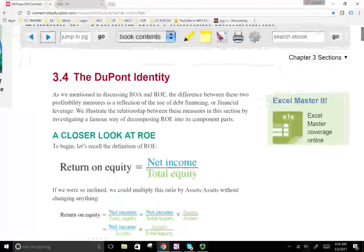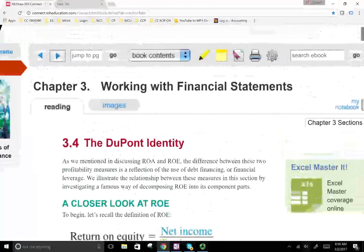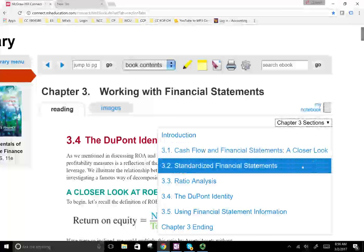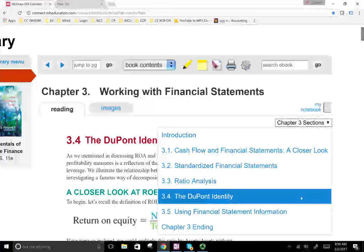Hello and welcome to Chapter 3. This is Professor Farhad and in this chapter we're going to be working with the DuPont identity. In this chapter we looked at the cash flow statement, we look at the standardized financial statements, we look at the ratio analysis, and now we're going to look at the DuPont analysis.